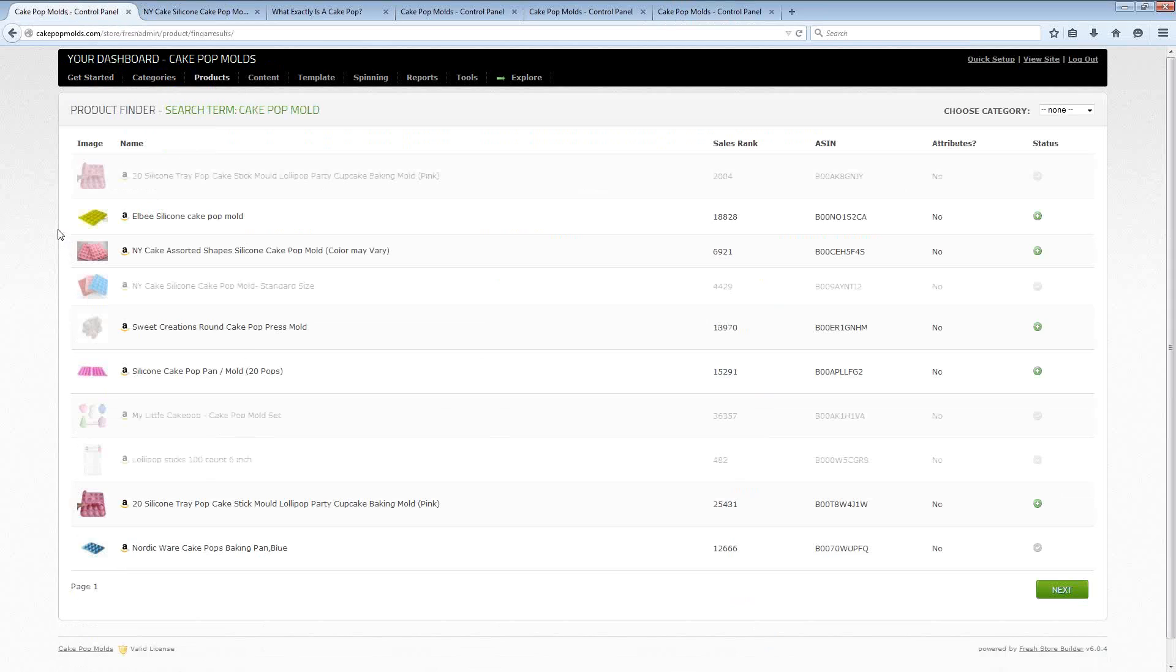Now there is really so much more that Fresh Store Builder can do. I honestly can't show it all to you in a single sitting.